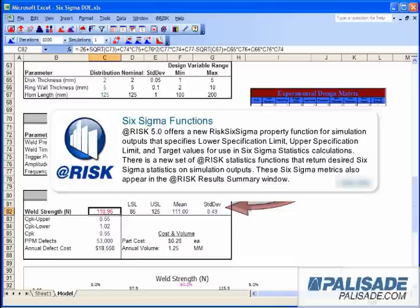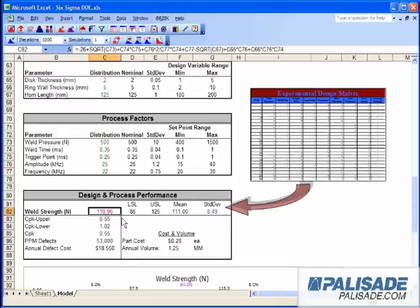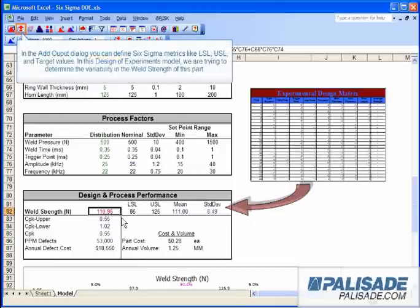These Six Sigma metrics also appear in the At-Risk results summary window. In the Add Output dialog, you can define Six Sigma metrics like LSL, USL, and target values.